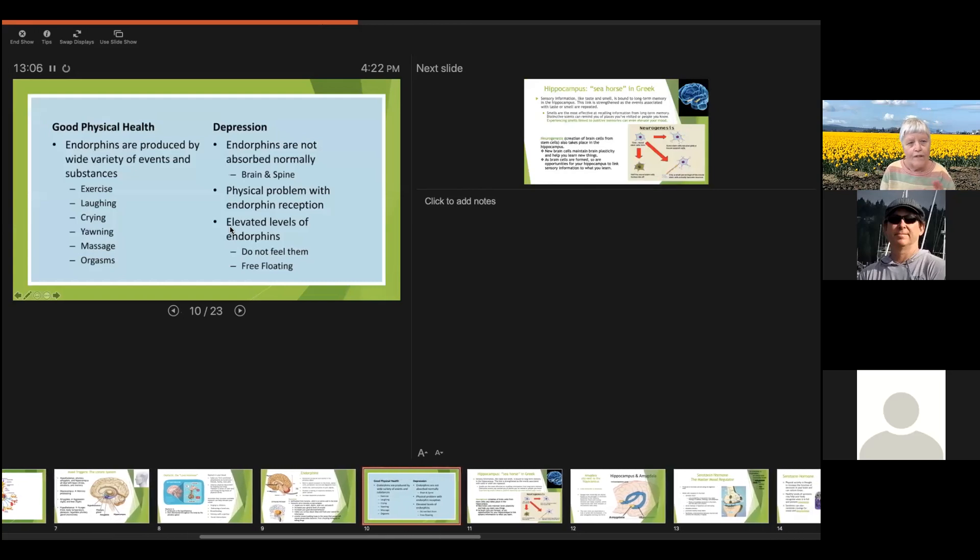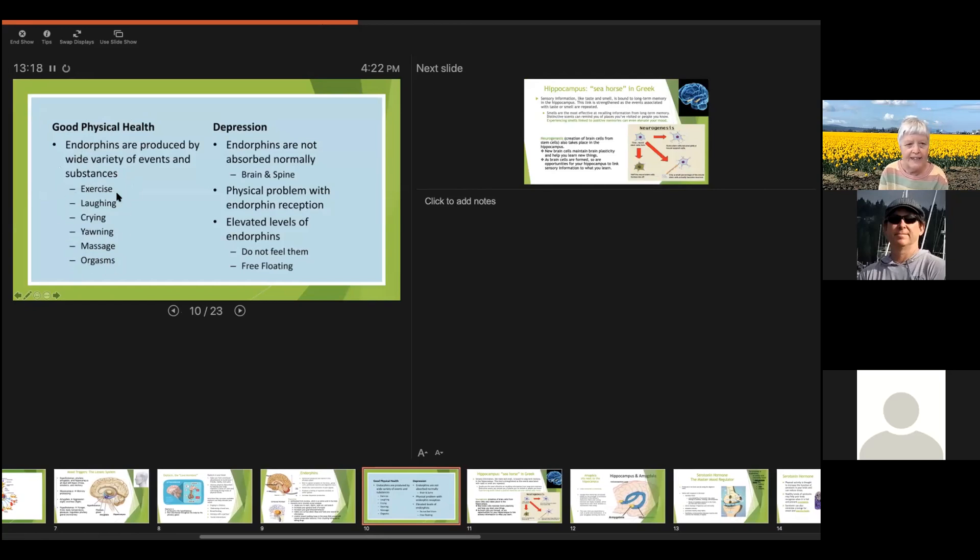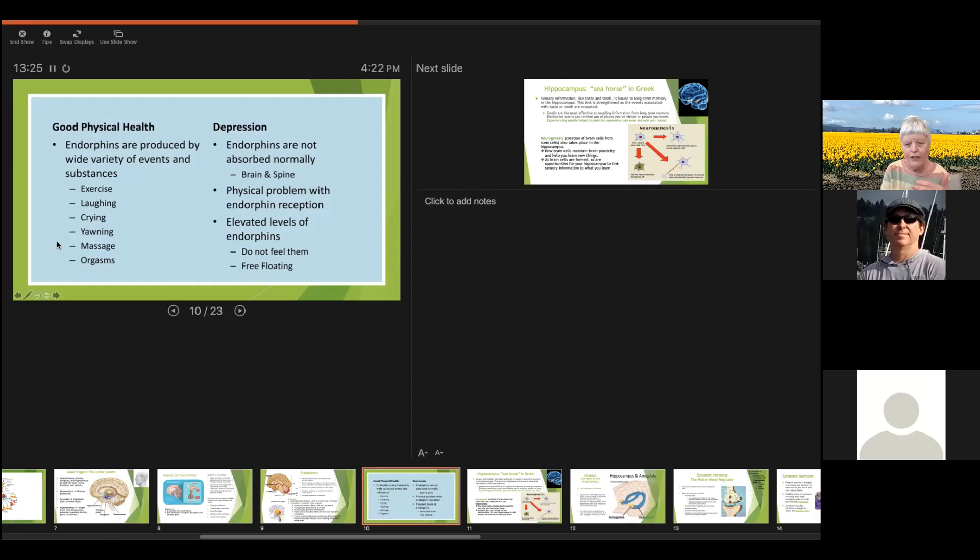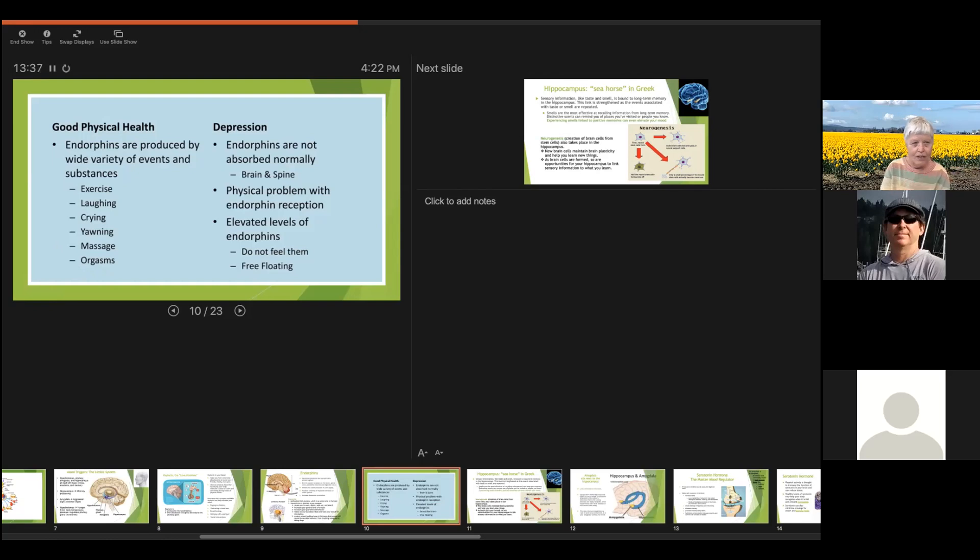So endorphins, if you're in good physical health, then a lot of events, we mentioned some of them with the love hormone, but these are more like the happy hormone. The endorphins are more like the happy hormone as opposed to the love hormone. So you're going to stimulate their production by laughing, crying, yawning, getting a massage, lots of good natural behavior.